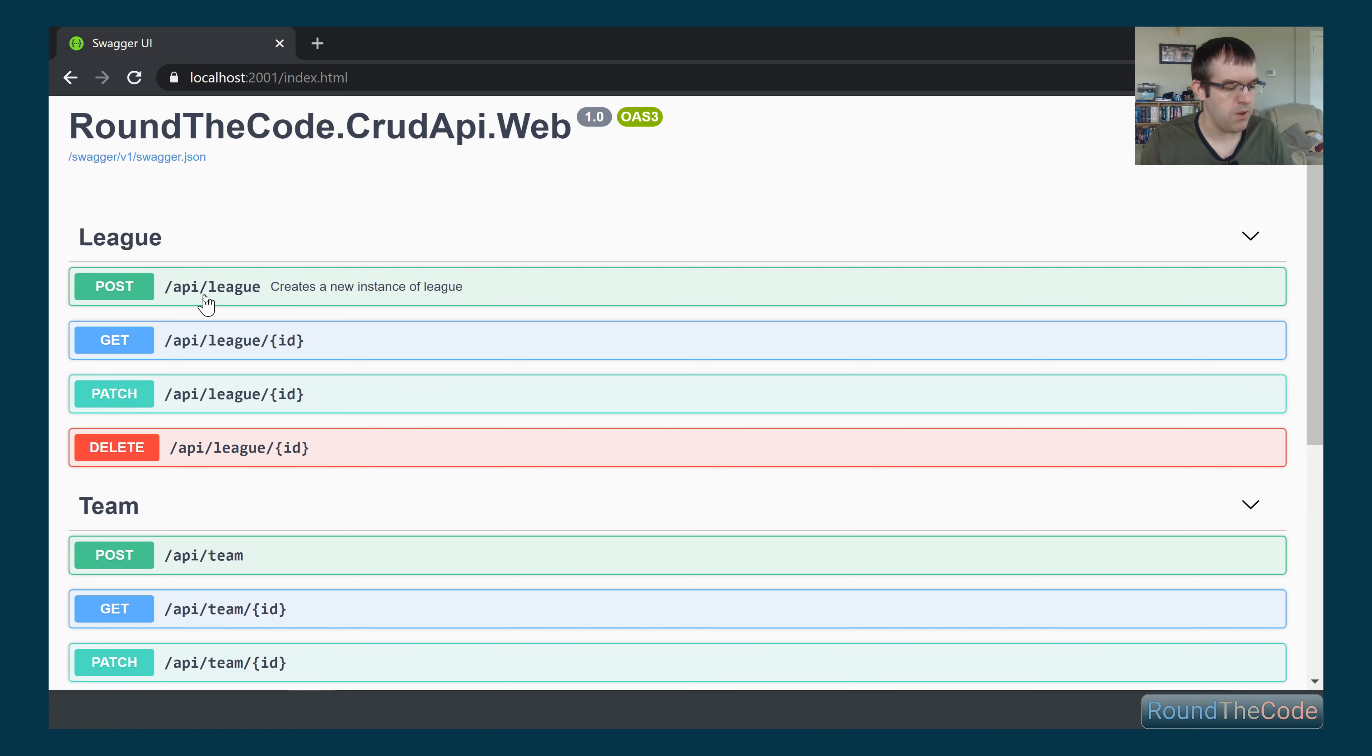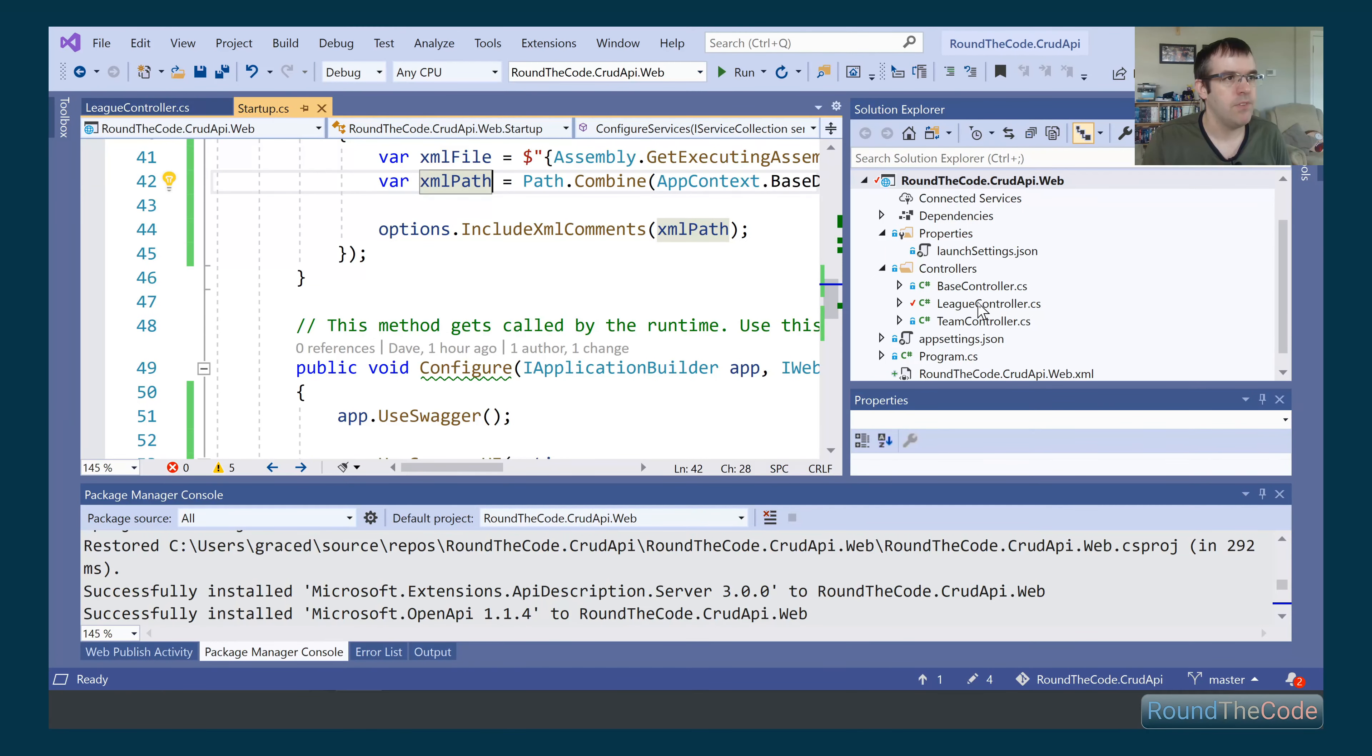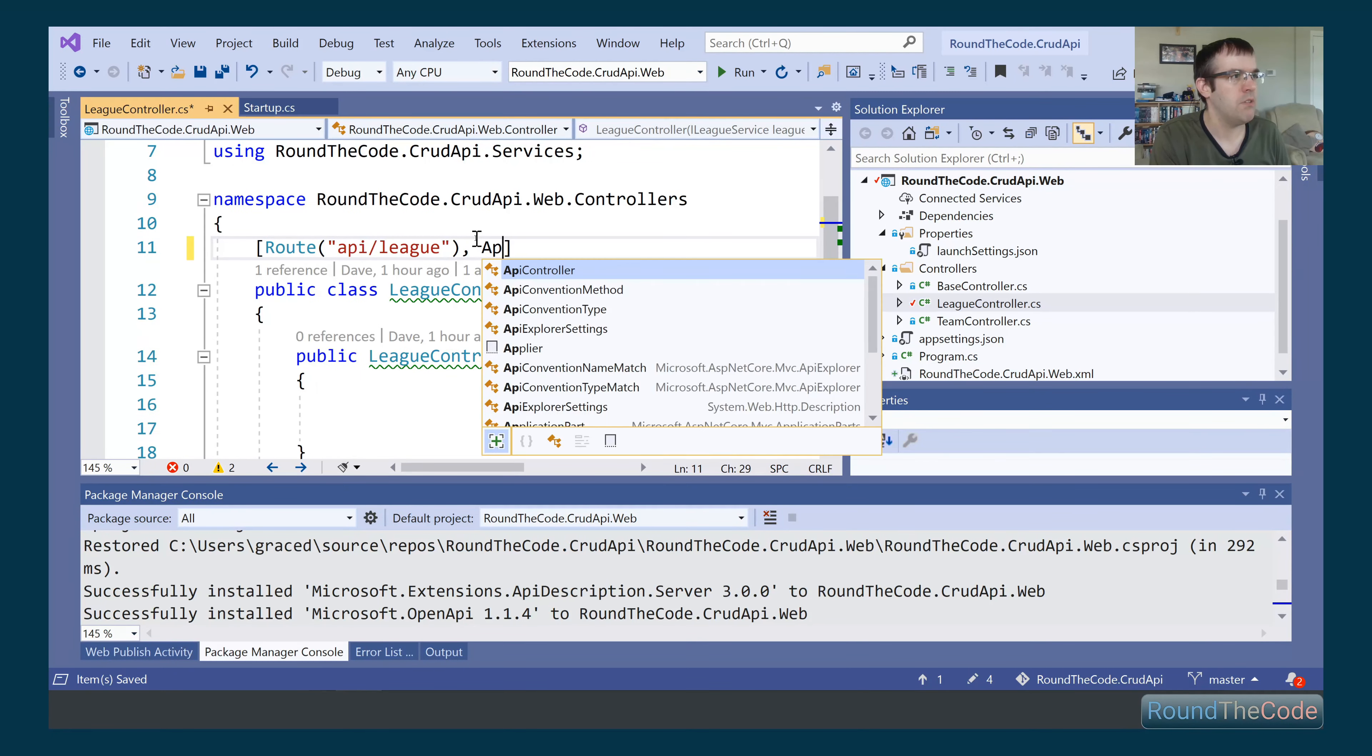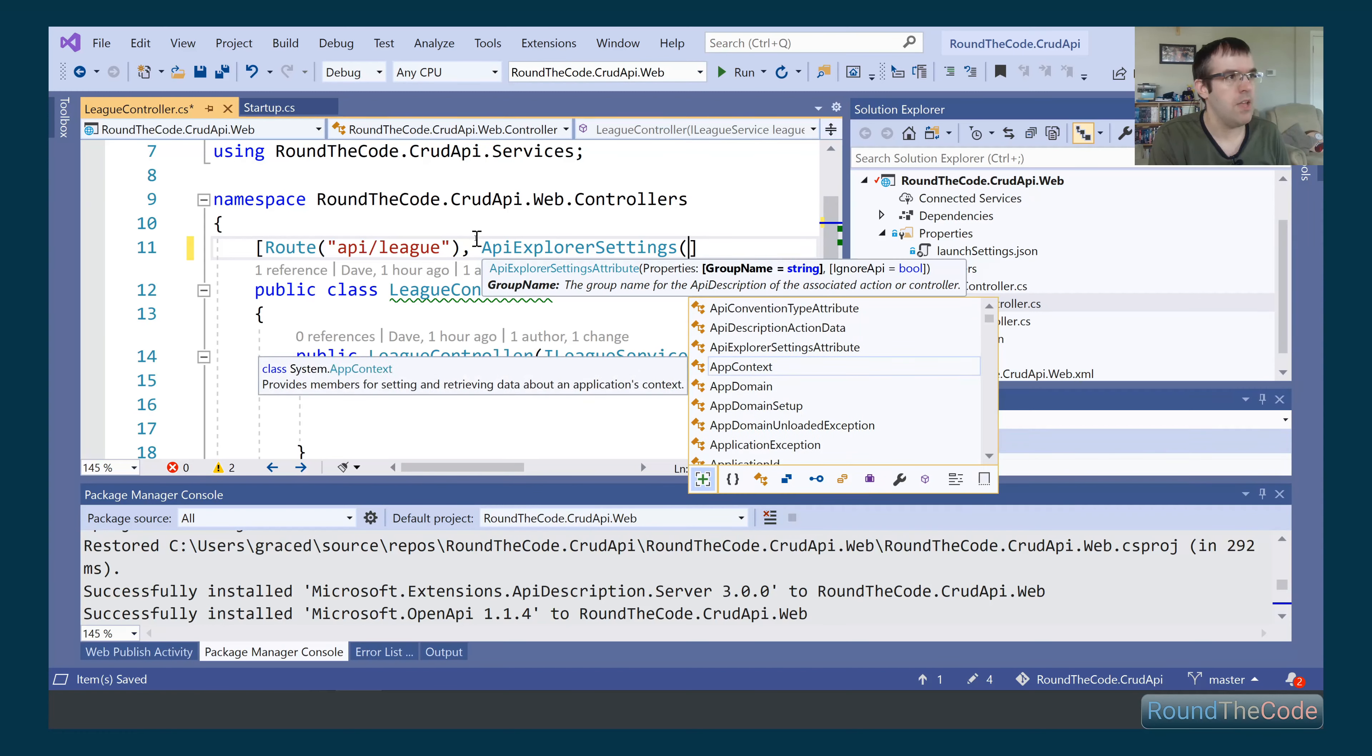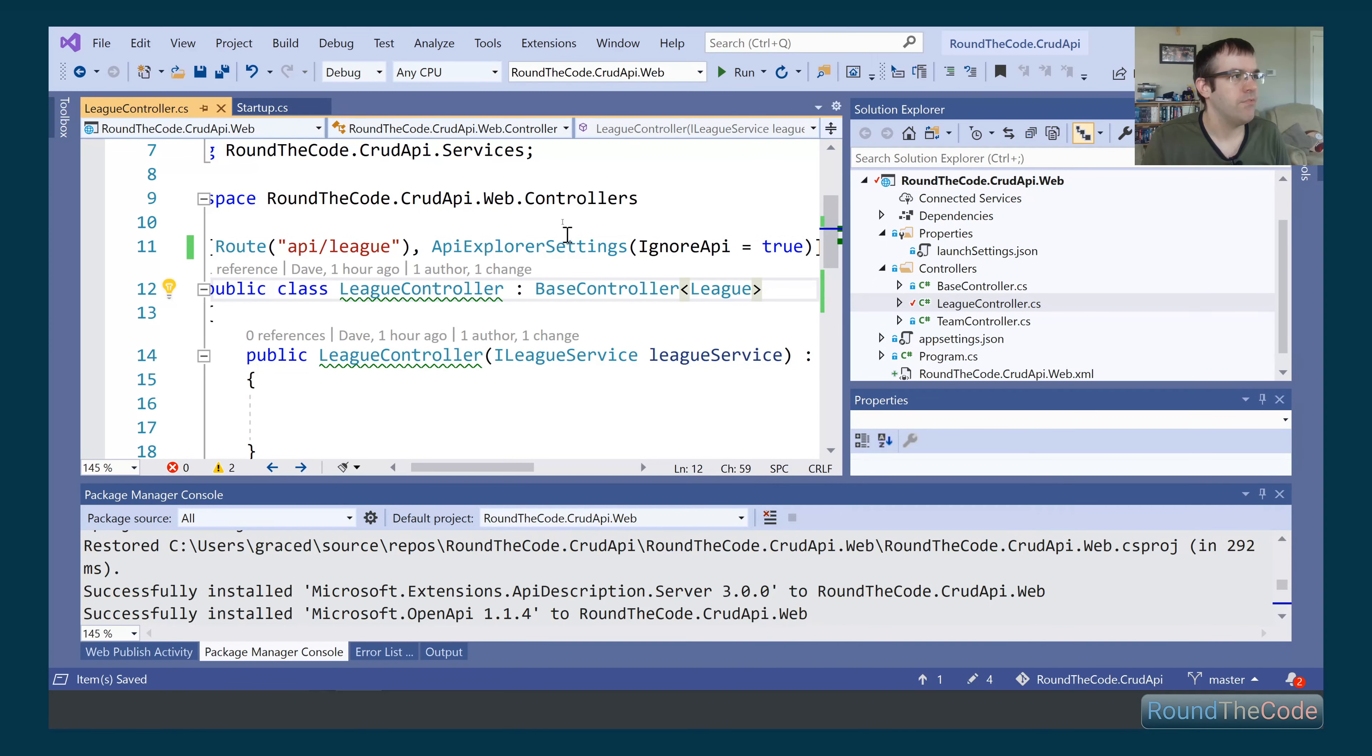The last thing I want to do is see if we can actually ignore particular endpoints. If there's a particular endpoint that's a bit too sensitive or we don't want to show it to the end user, I want to see how we can go about hiding particular endpoints from the Swagger documentation. It's relatively straightforward. We're going to look at the league endpoint here. All we need to do is pass in a parameter of API Explorer settings. Inside there, we've got this property of ignore API. We can just set that to true. It's as simple as that.